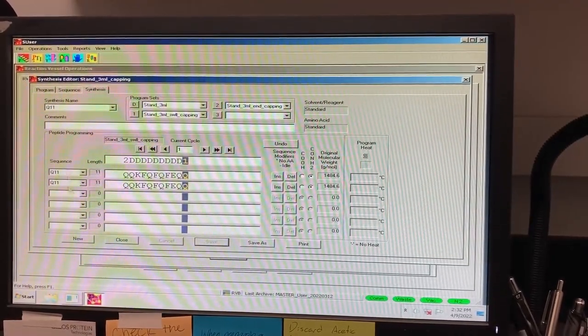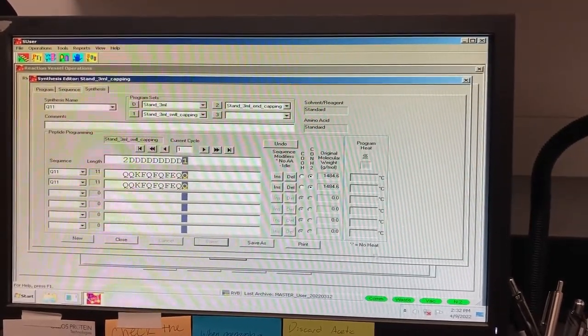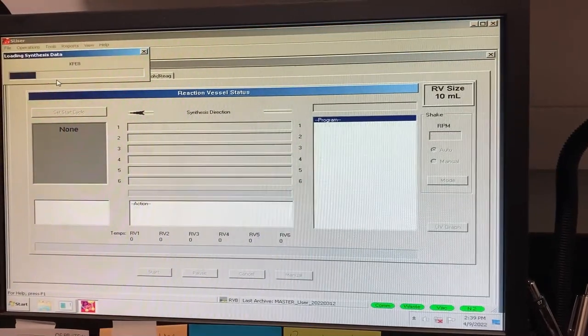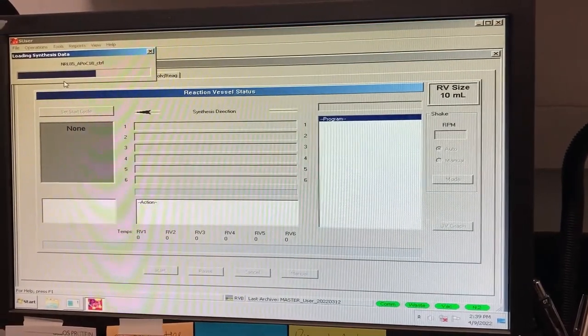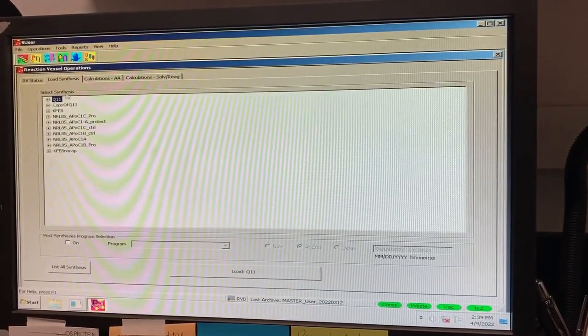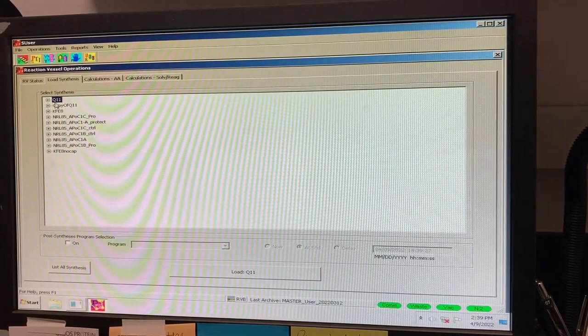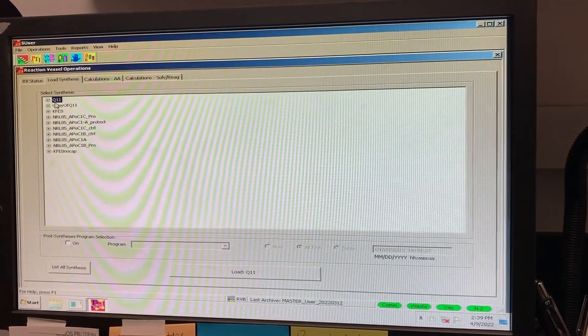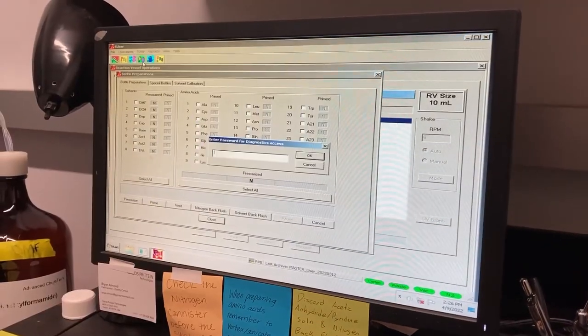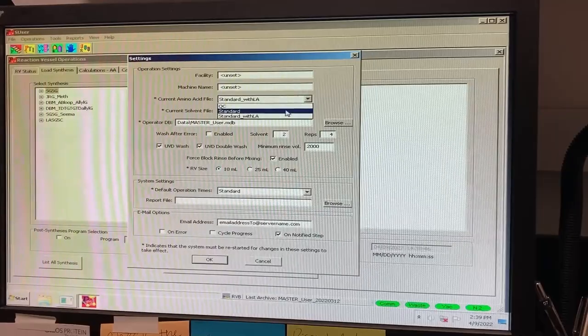Now, you can select the Load Synthesis tab in the main window. If your synthesis file does not immediately appear, select List All Synthesis. If your file still does not show up, try logging in or out in the Tool tab, or changing the amino acid file under Settings.